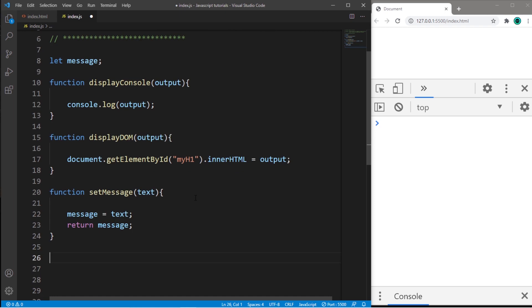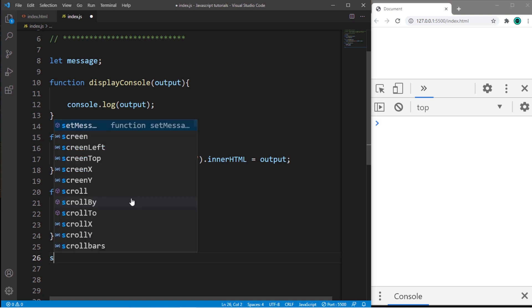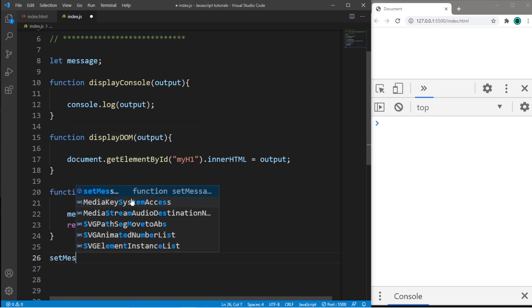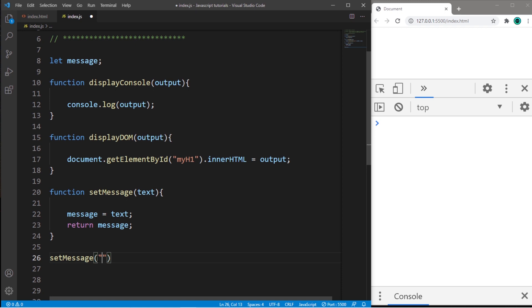So we have a couple options here if we need to set our message and then display it to either my console or my DOM. The first is nested function calls, which aren't ideal, but they technically work. So if I need to set a message, I would call the setMessage function and then pass in some text, a string. So maybe let's say, hi, mom.